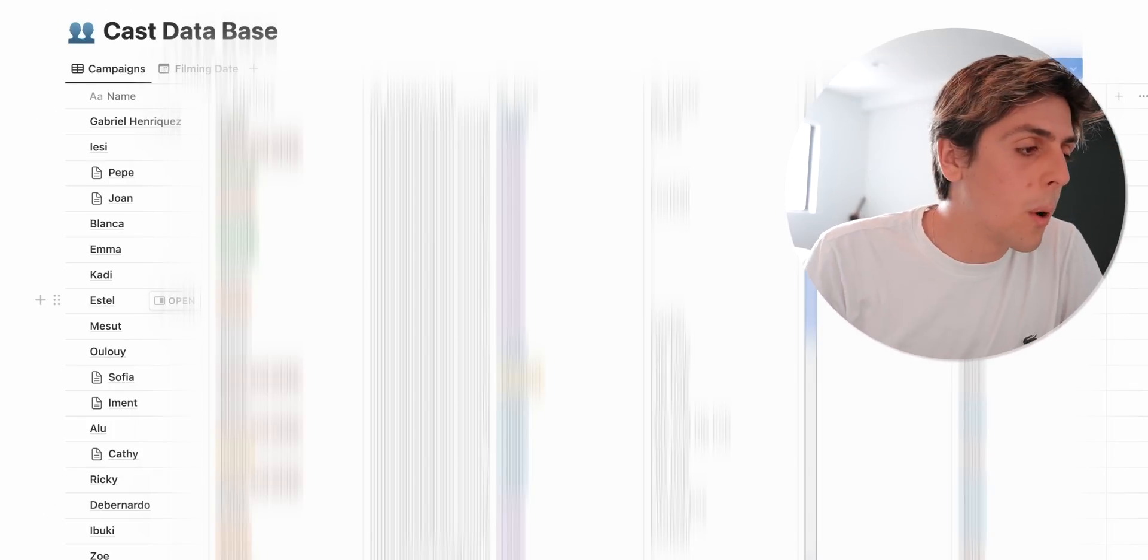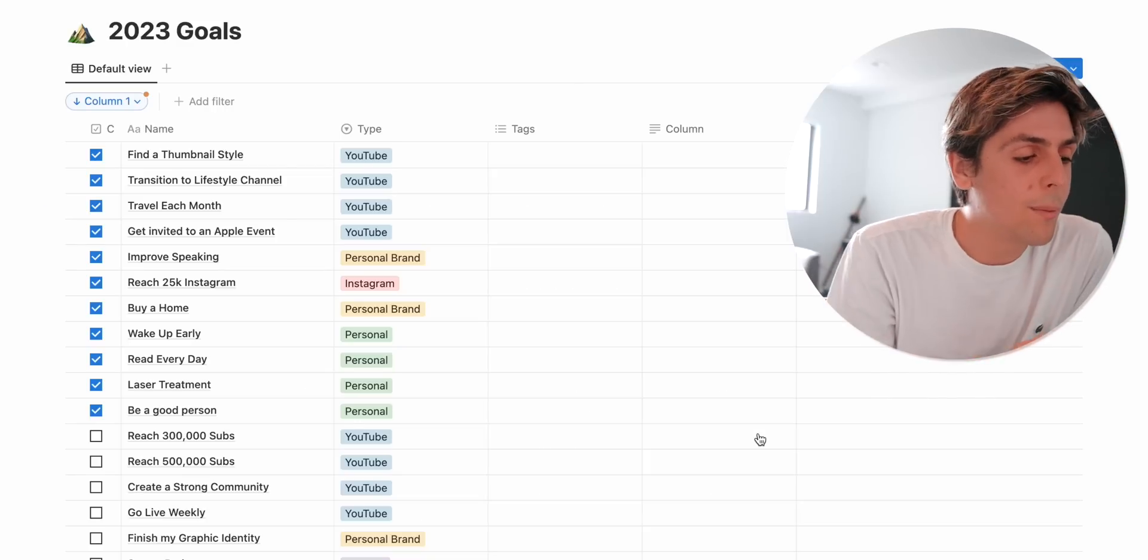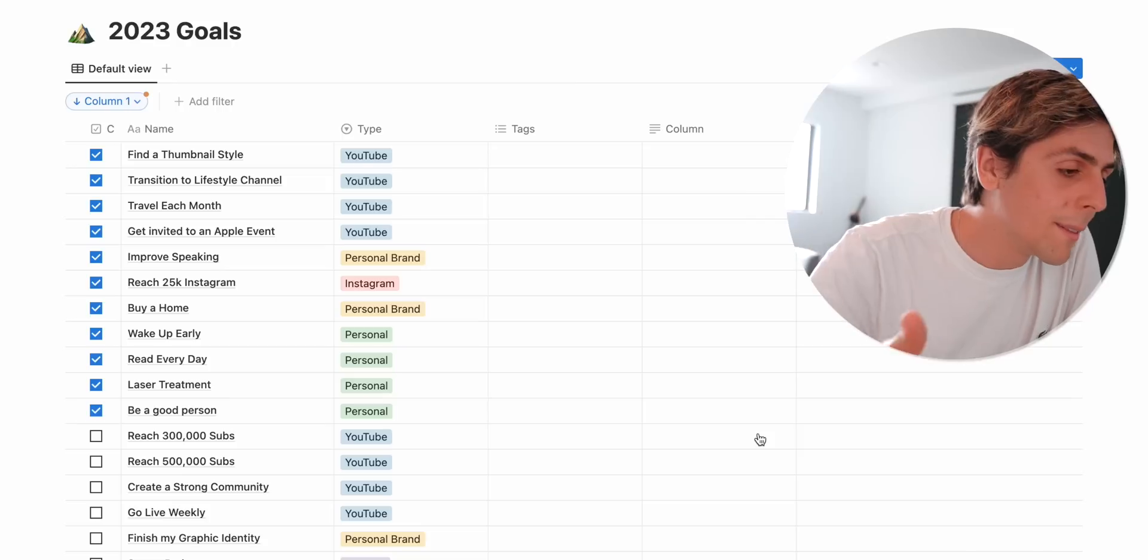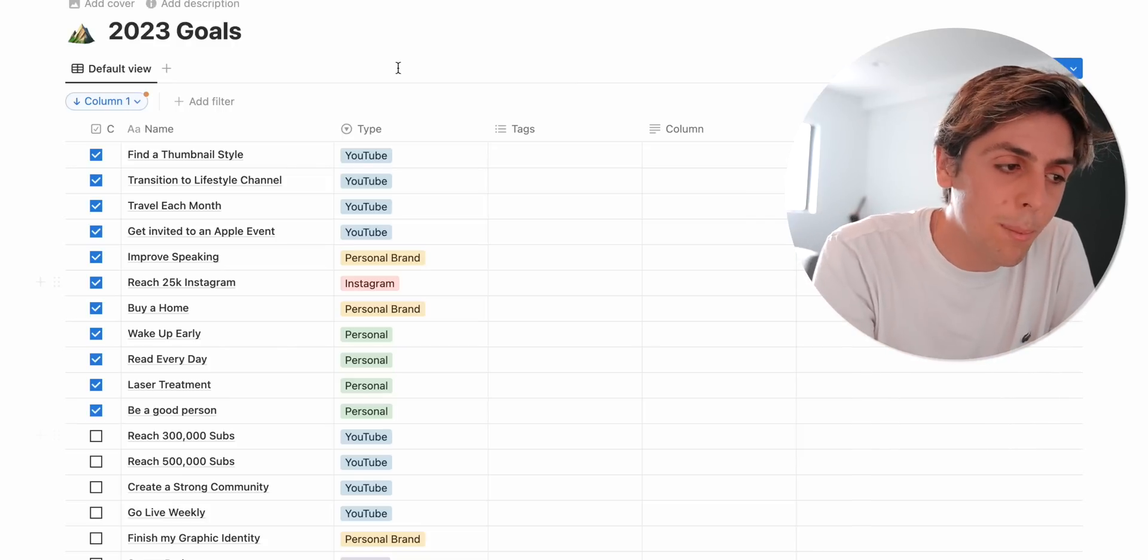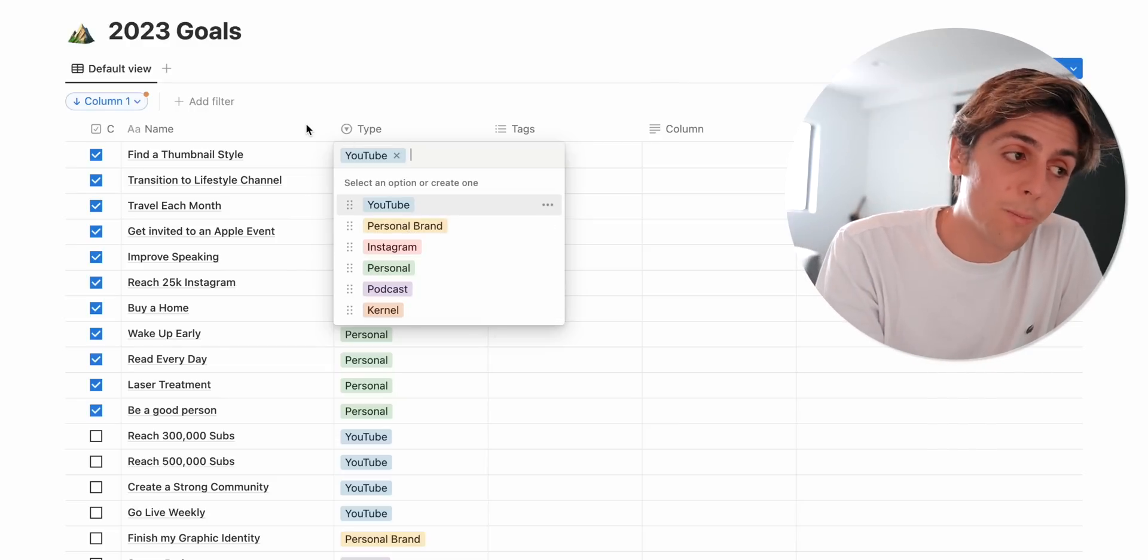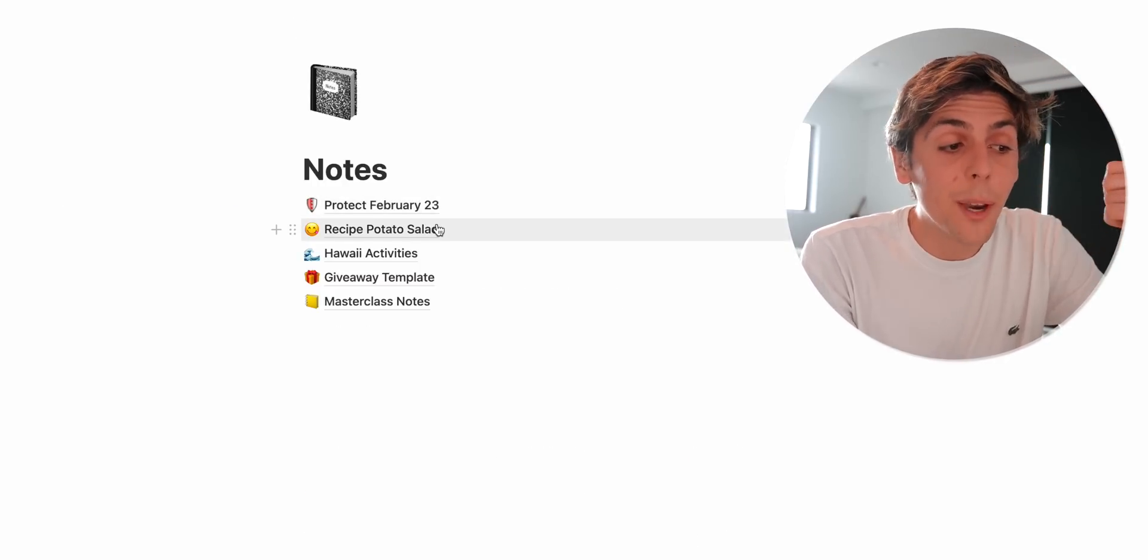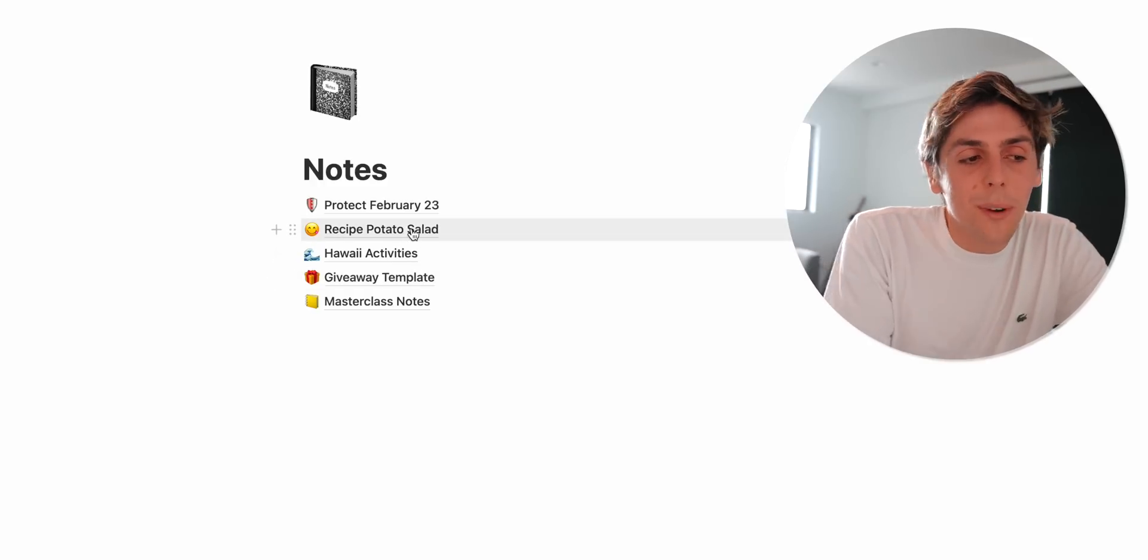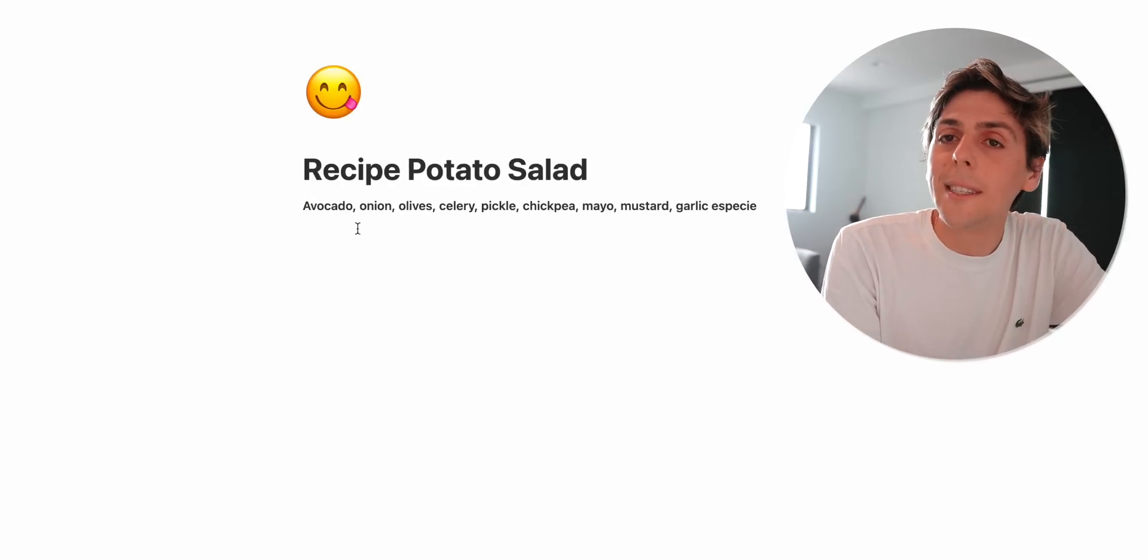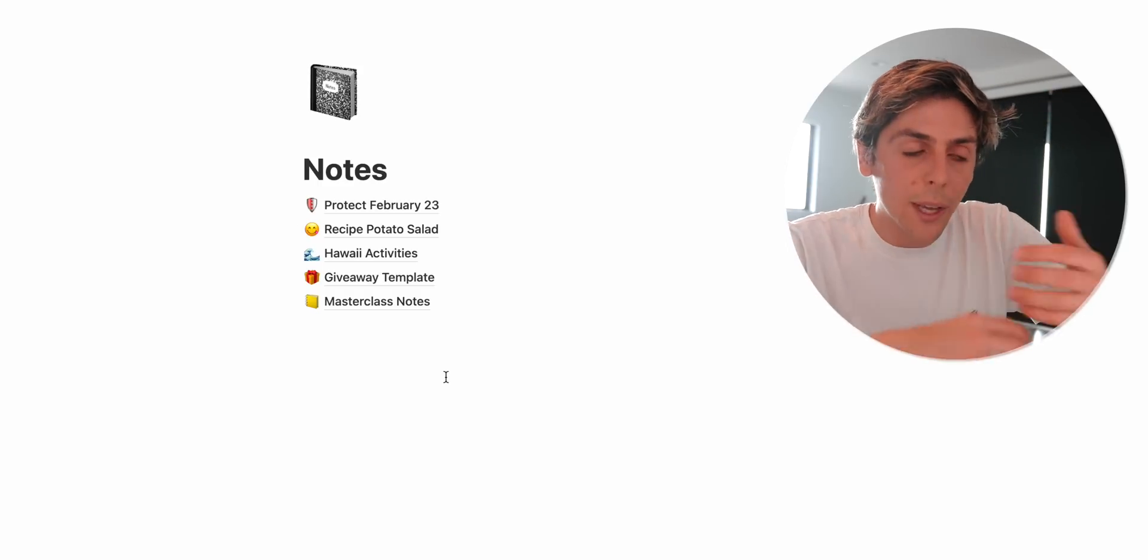Then in personal I've got my 2023 goals for example. I like to keep all of my goals in here. Find a thumbnail stand, I'll get invited to the Apple event, improve my speaking. And I like to separate also by type, so whether YouTube, personal brand, Instagram, personal, podcast, or Kernel. And then inside of personal I've also got like random notes that I really don't want to forget. From important Wristcam stuff that we're thinking about, Hawaii activities, recipe about a potato salad which by the way this potato salad is amazing. You definitely have to try it out. But yeah,